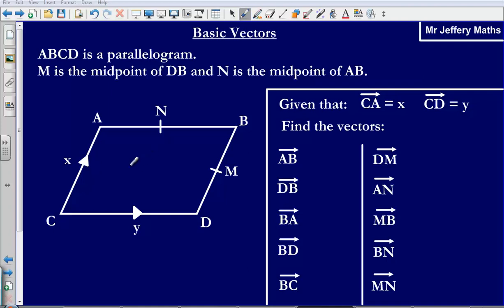In this video we are going to take a look at basic vectors. We are told that ABCD is a parallelogram, M is the midpoint of DB, and N is the midpoint of AB. The vector CA is equal to X, the vector CD is equal to Y, and we need to find the vectors AB, DB, BA, and so on.